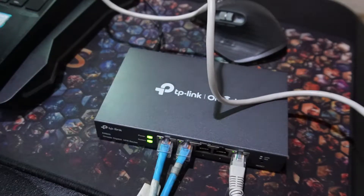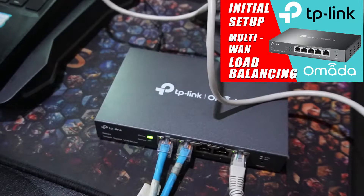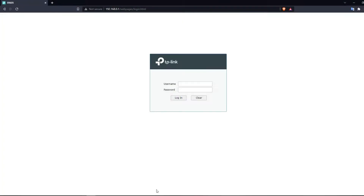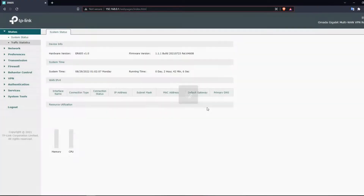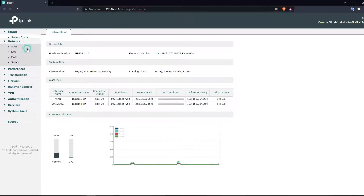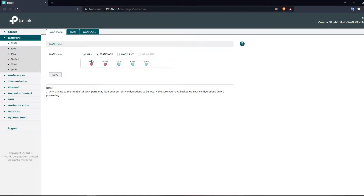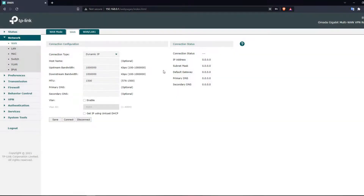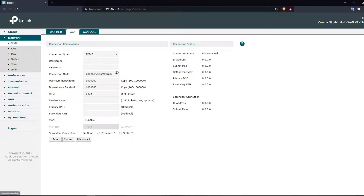If you haven't yet, I recommend you watch my previous video about the initial setup. Next, go to the ER605 web app using a browser and log in to your admin account. Go to Network > WAN. Here I have two WAN connections ticked since I have two ISPs. This is how I configured them previously for failover — both are working and connected using Dynamic IP. To aggregate these two connections, you're going to change the connection type to PPPoE.